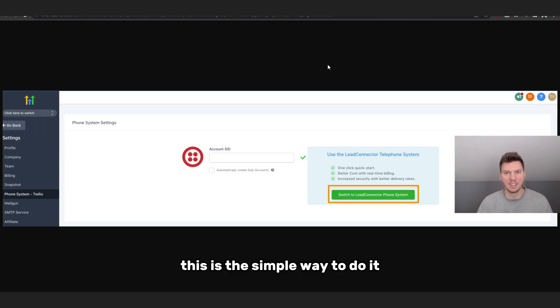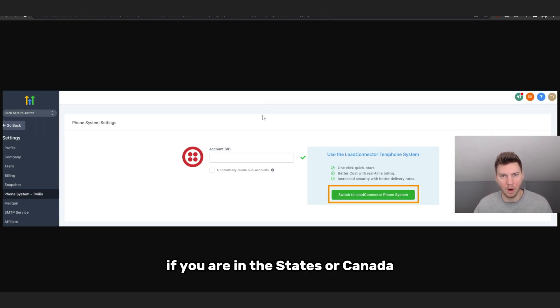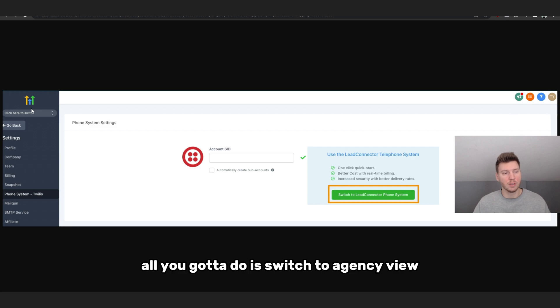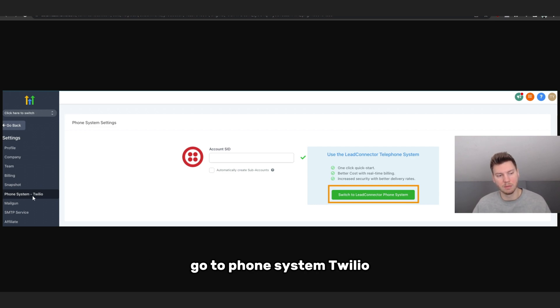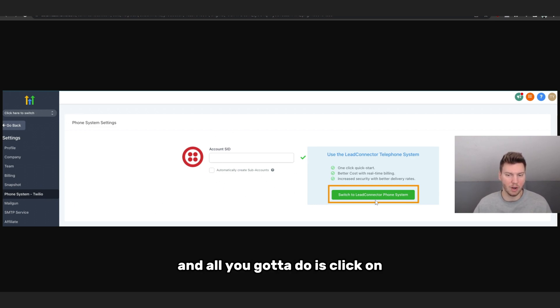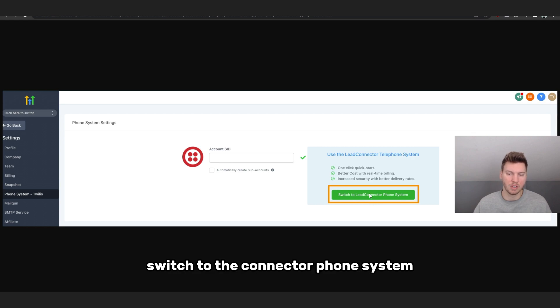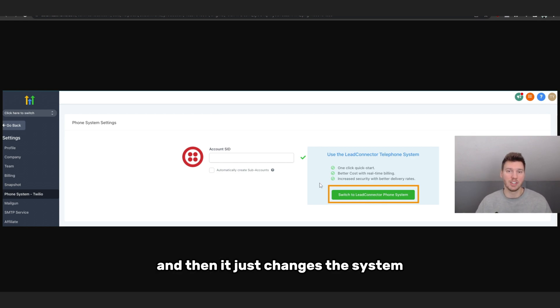This is the simple way to do it. If you are in the States or Canada, all you got to do is switch to agency view, go to Phone System - Twilio, and then you're going to see something that looks like this. All you got to do is click on Switch to Lead Connector Phone System and then it just changes the system.